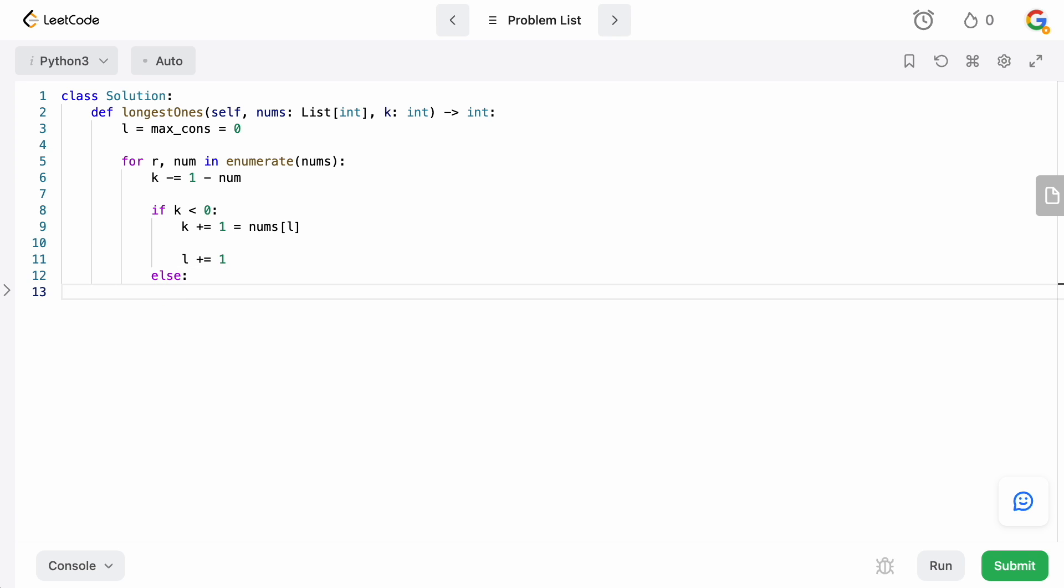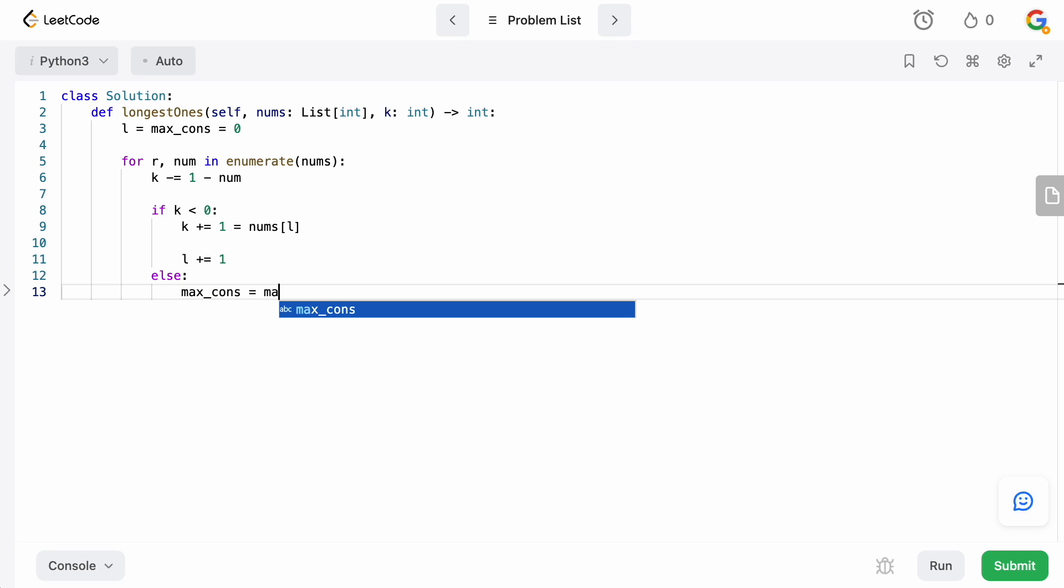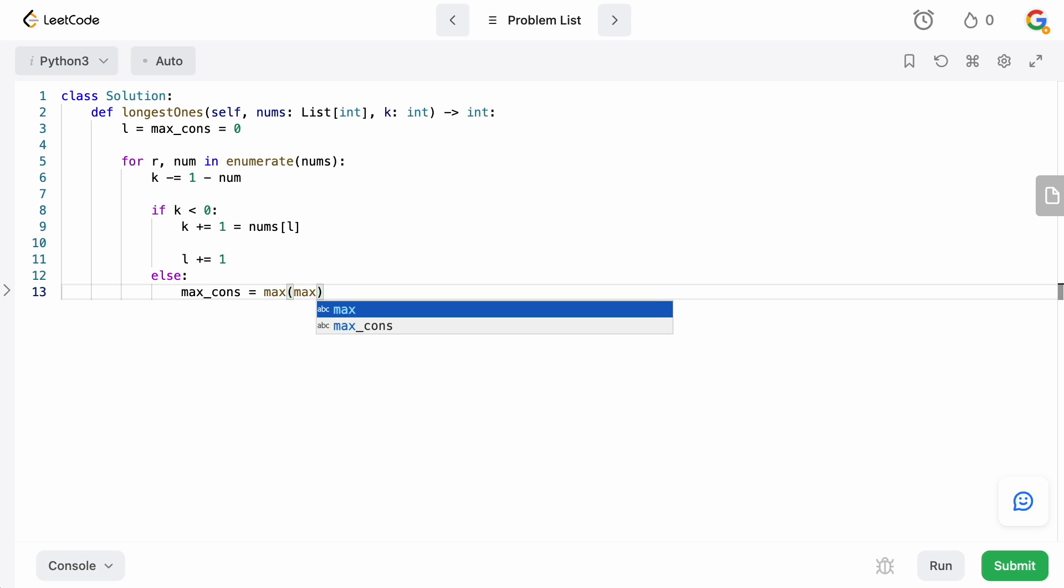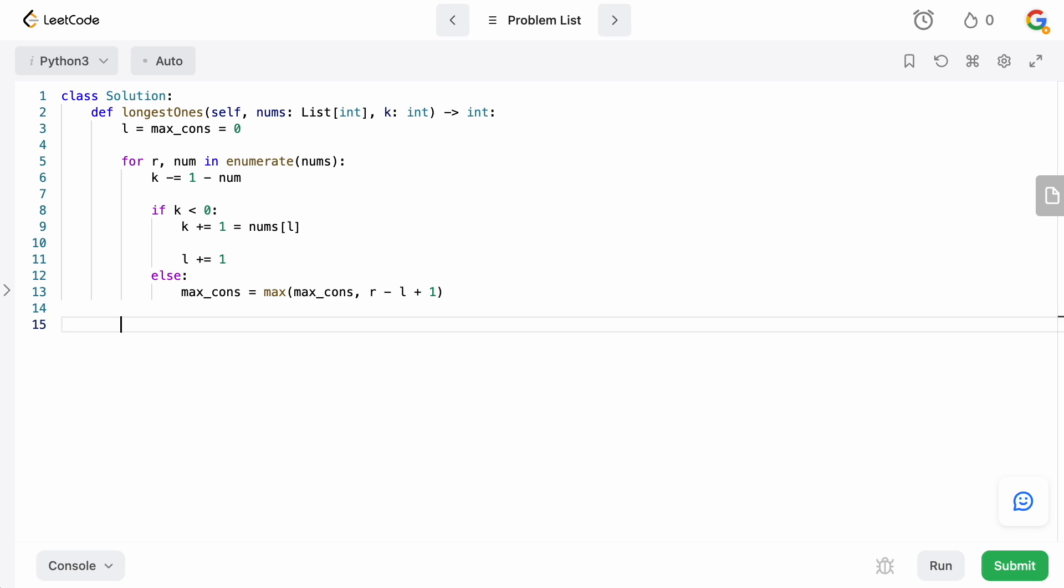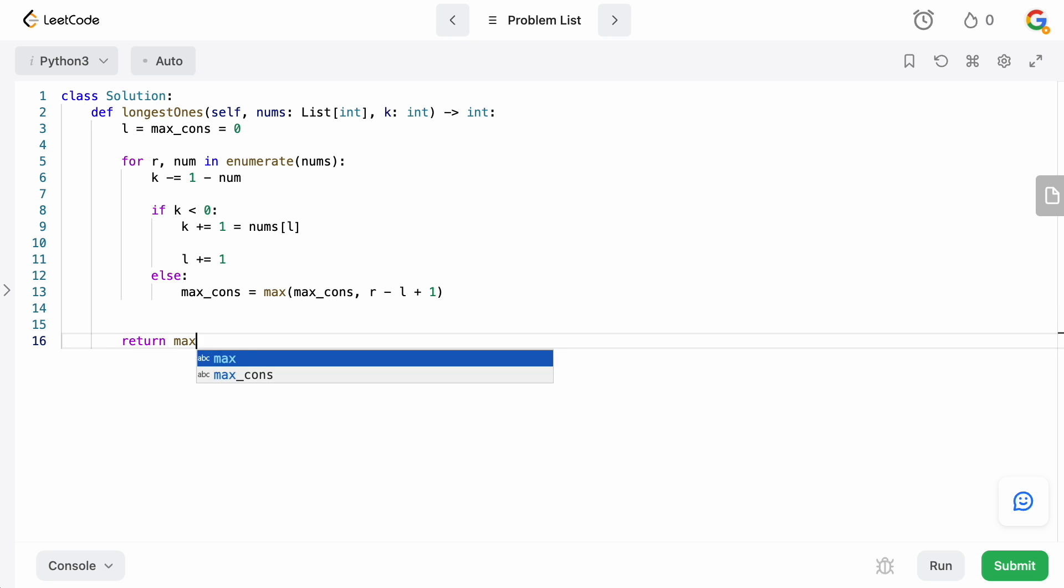Otherwise, if we still have things in our budget, then we want to check whether our solution is one of our best solutions. So we're going to say max_cons equals the max of the current max_cons and right minus left plus one. So this is going to be essentially how many indexes are between the right and the left. And once this for loop ends, all we need to do is return max_cons. And that is it.